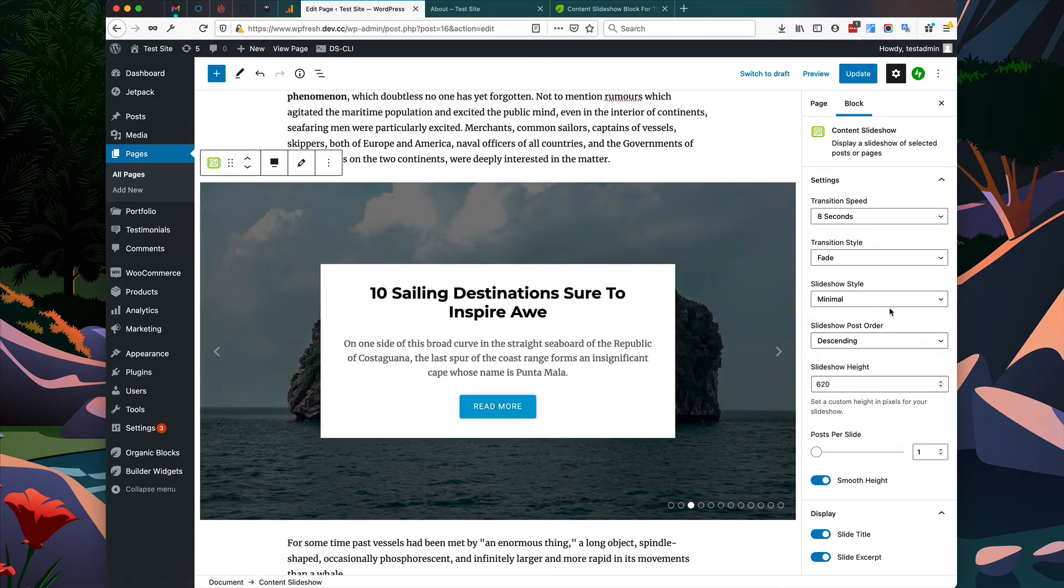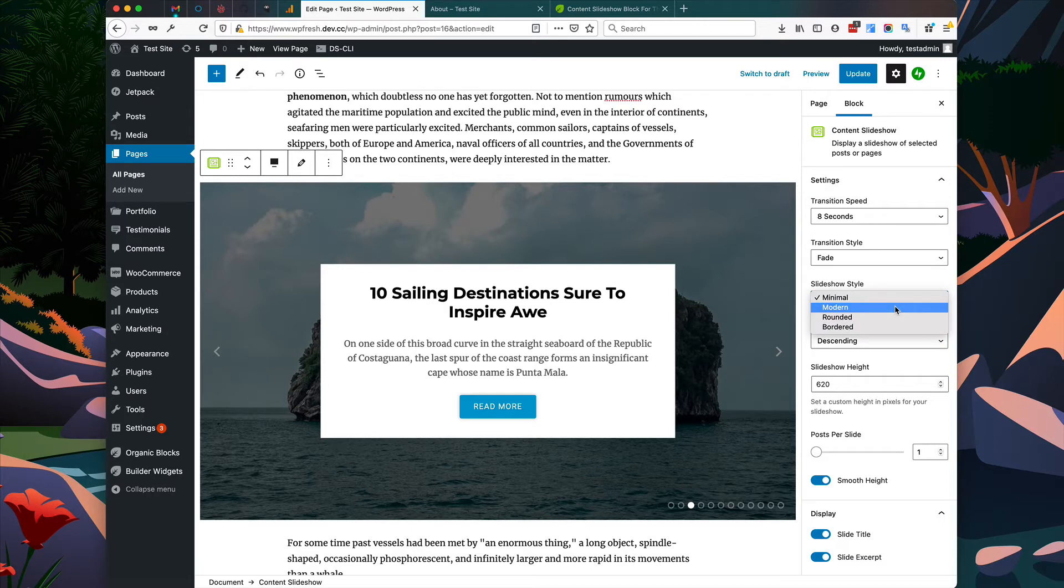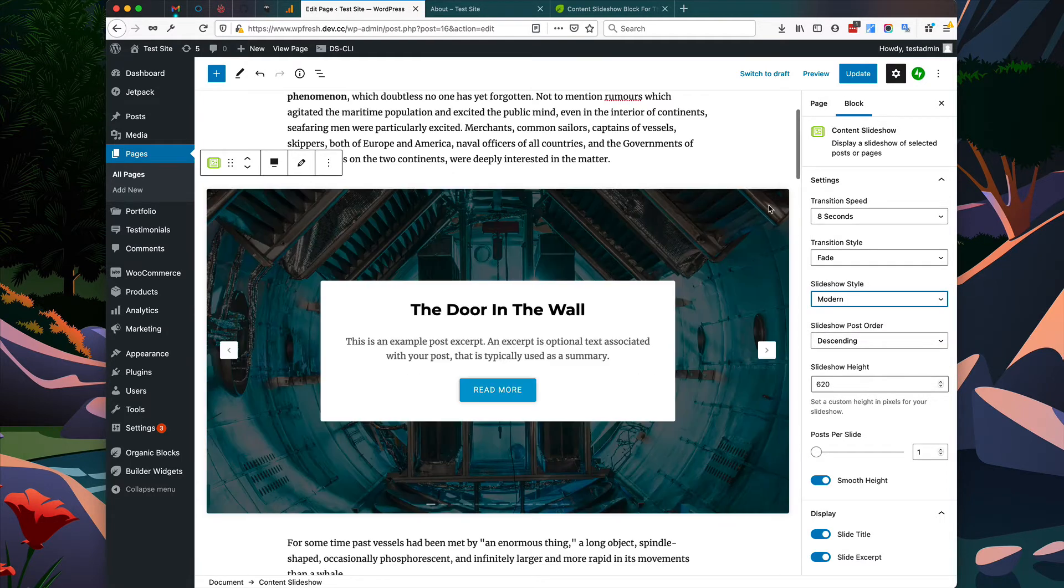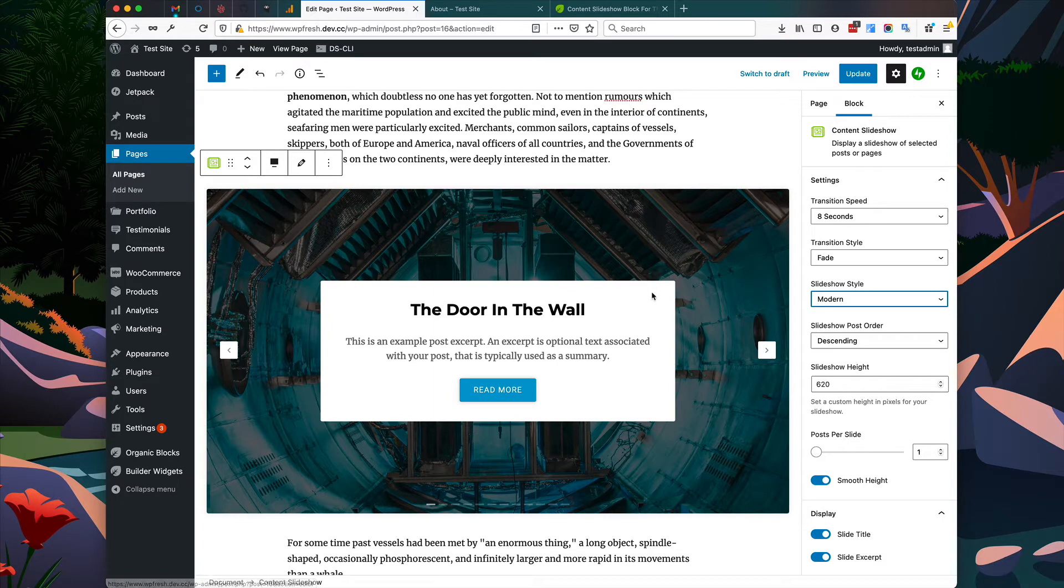I'm also going to change the slideshow style to modern, which gives us some rounded corners, colors, and some slightly styled buttons and background effects here.